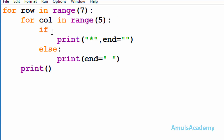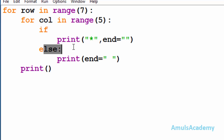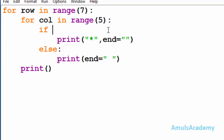Inside that for loop we are using if-else conditional statements, because we want to print stars in some particular pattern and for that we need conditions. After mentioning the if keyword we need to mention the condition — that is, in which row and column we want to print the star.